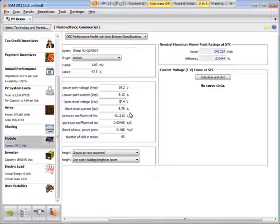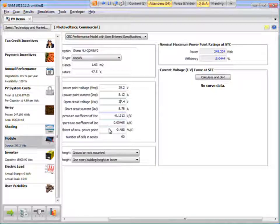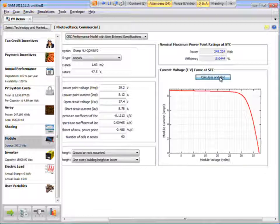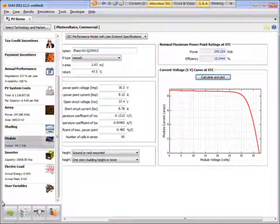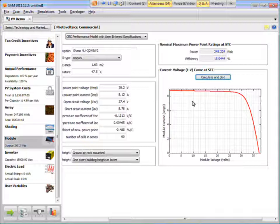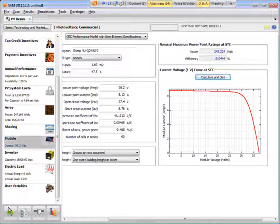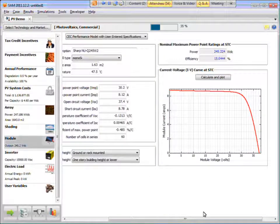And remember, the temperature coefficient unit, that's a gotcha for this one. Make sure that you're putting in the correct units. So then once you click, once you've generated your power curve, then you can run the model and you're ready to go.